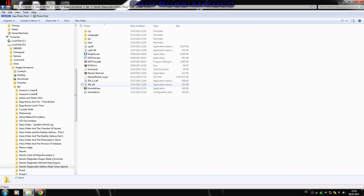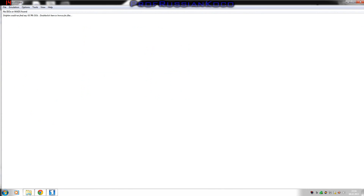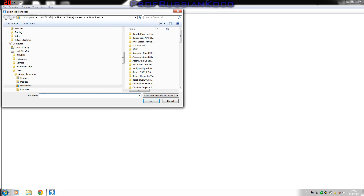Then you will need to go to the Dolphin exe, click File, then Open, and you will need to click on the game folder.